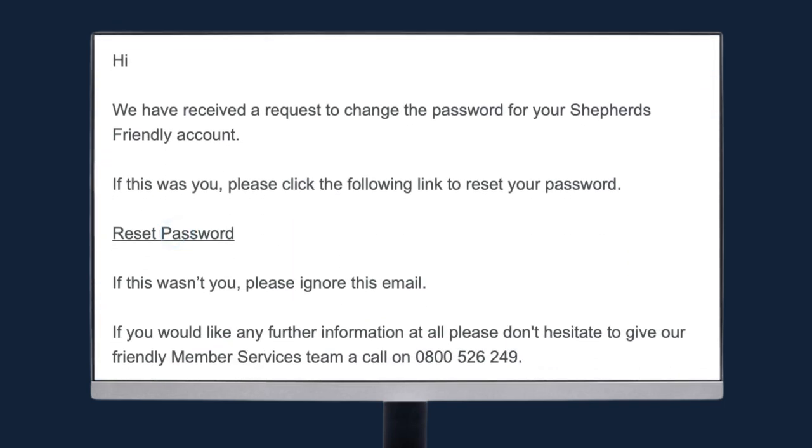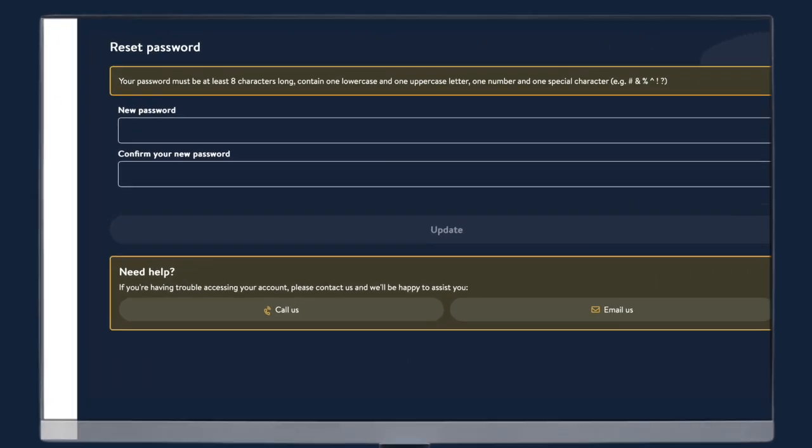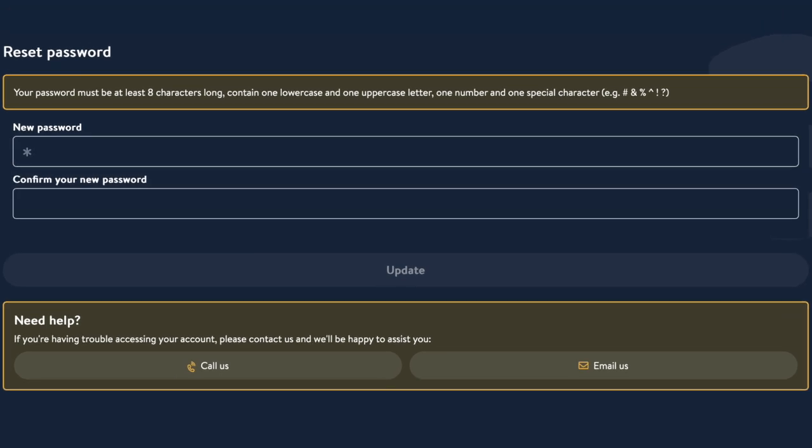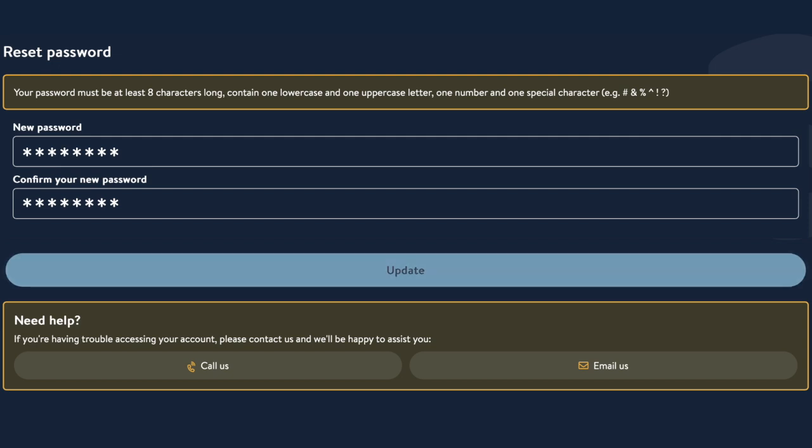This will open a new web page and from here you'll have the opportunity to create a new password. Remember your password must be eight characters long, contain at least one lowercase and uppercase letter, one number and a special character.